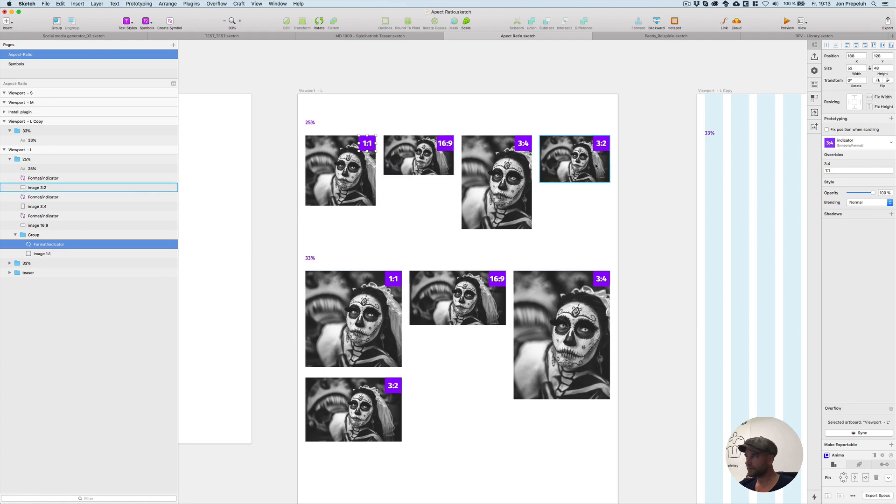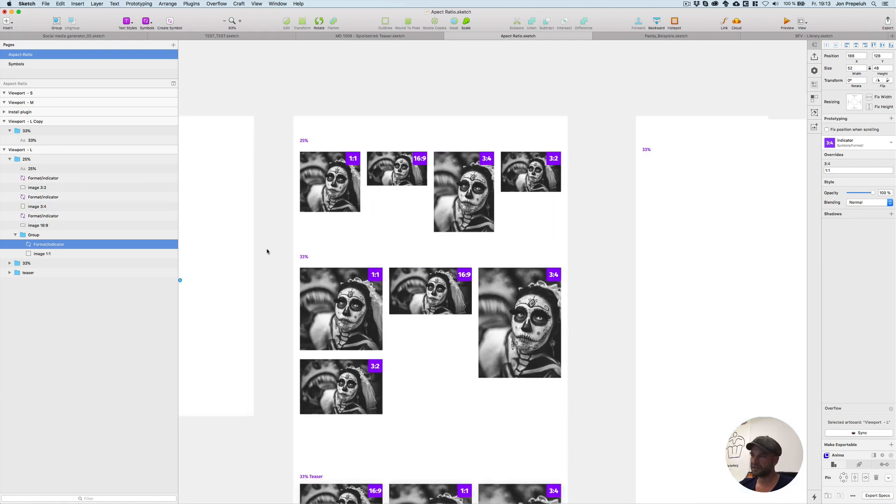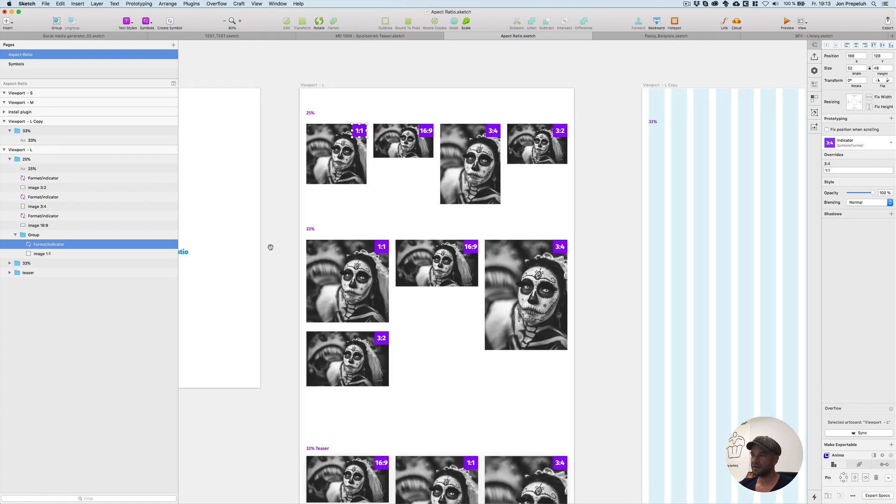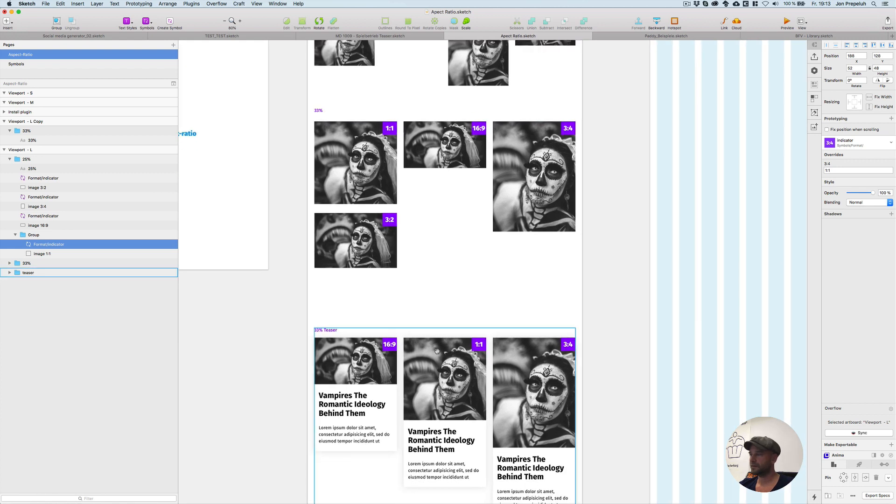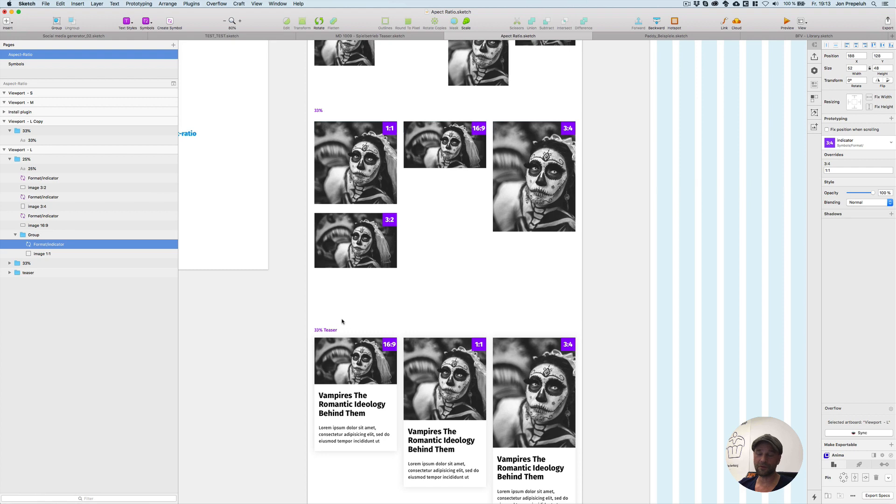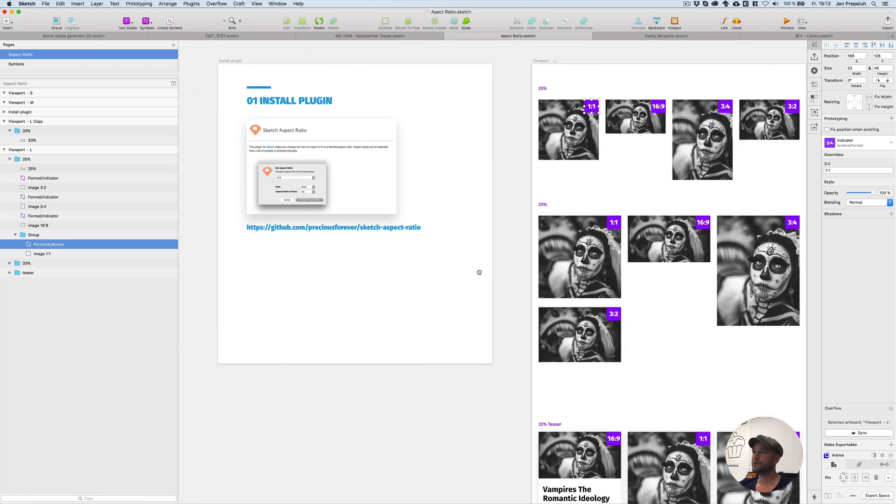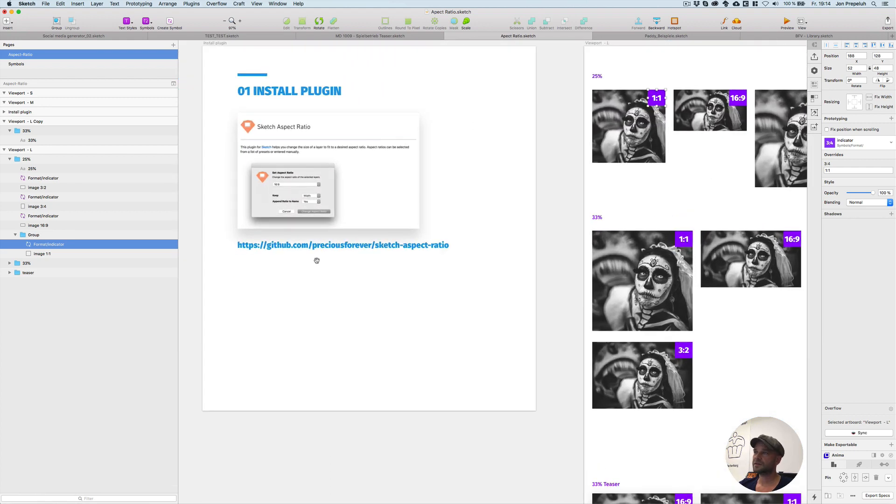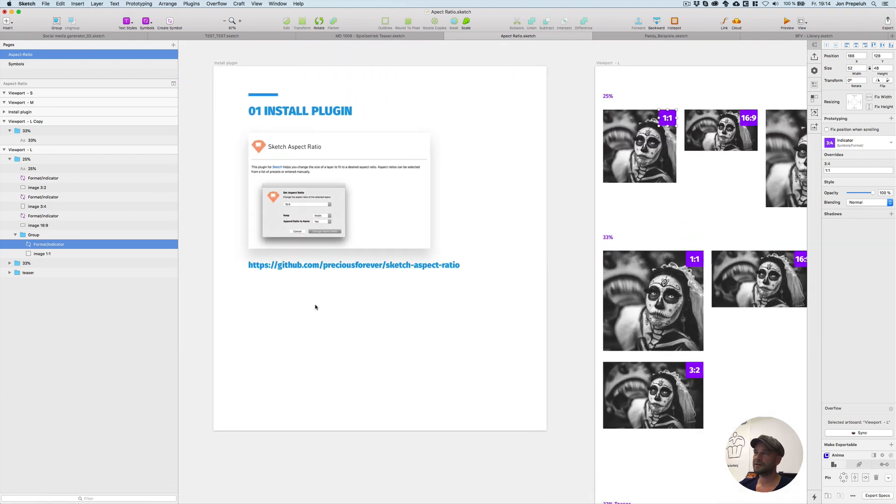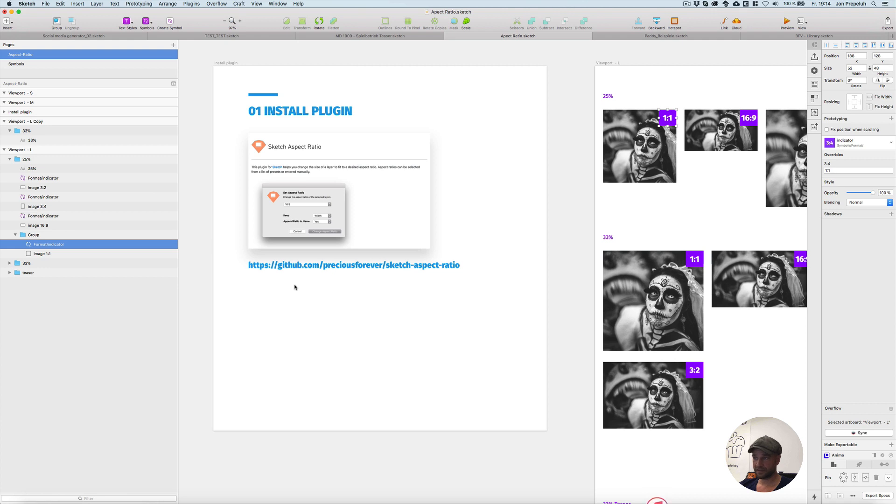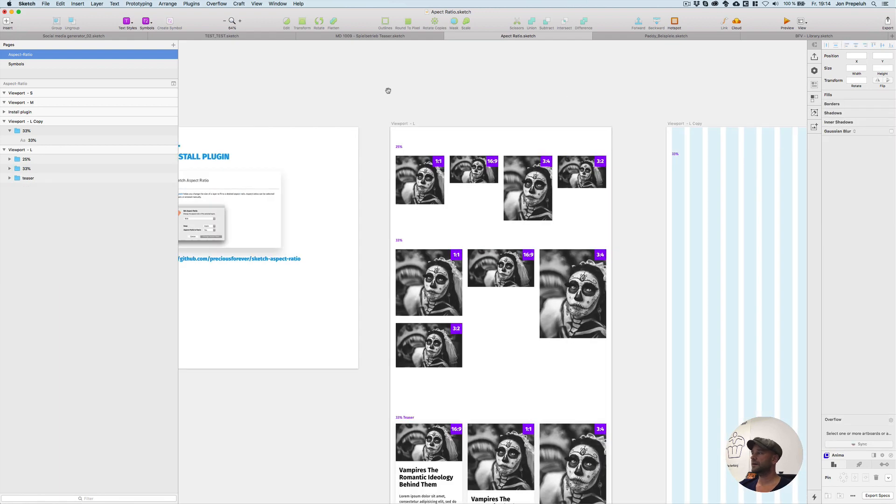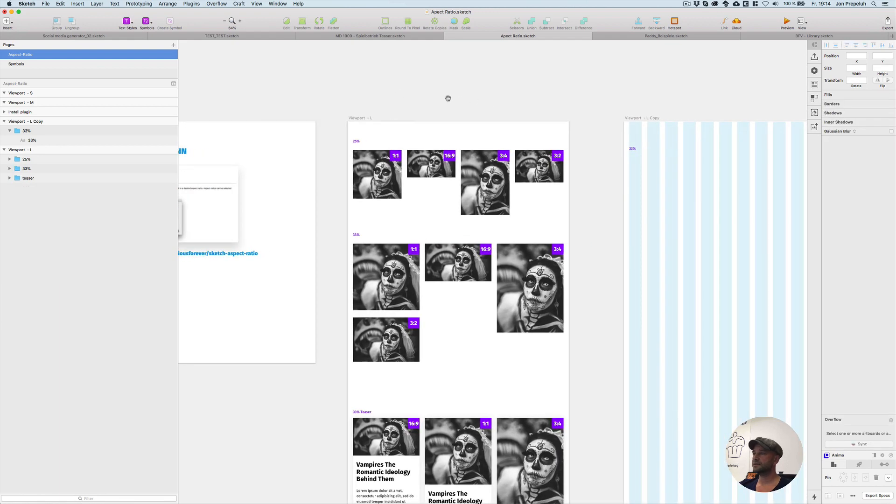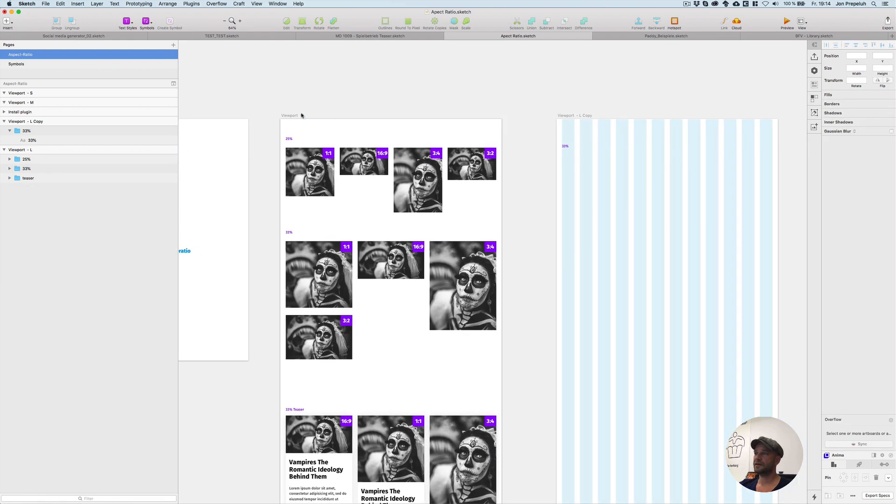Now developers can see which sizes are used in this digital product. At first you have to install this plugin. You have to go to the GitHub page and install this plugin Aspect Ratio. Here's the link below - go to the GitHub page and install it.